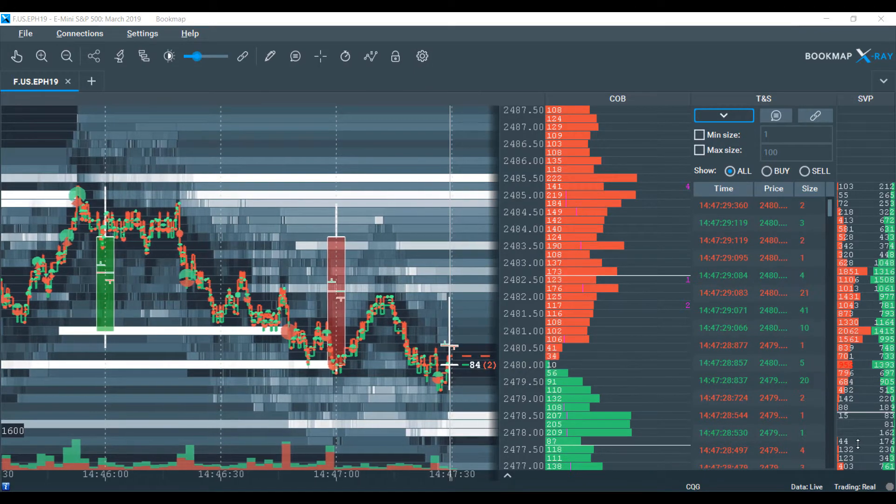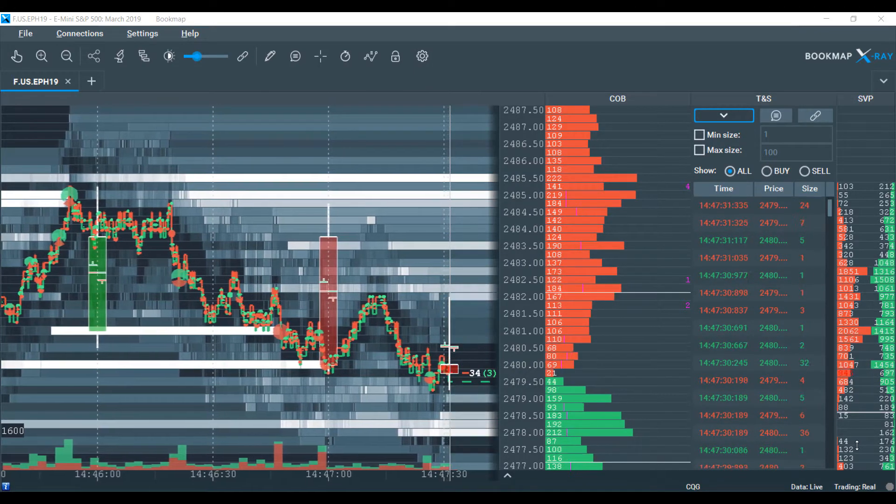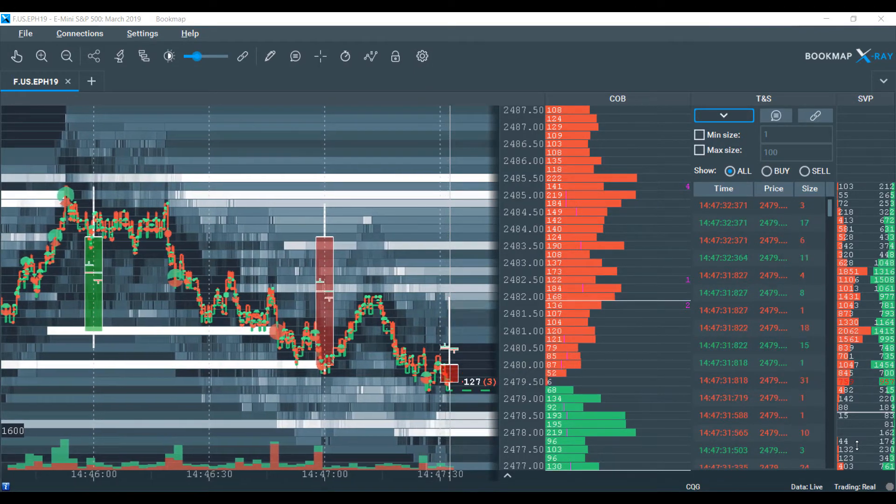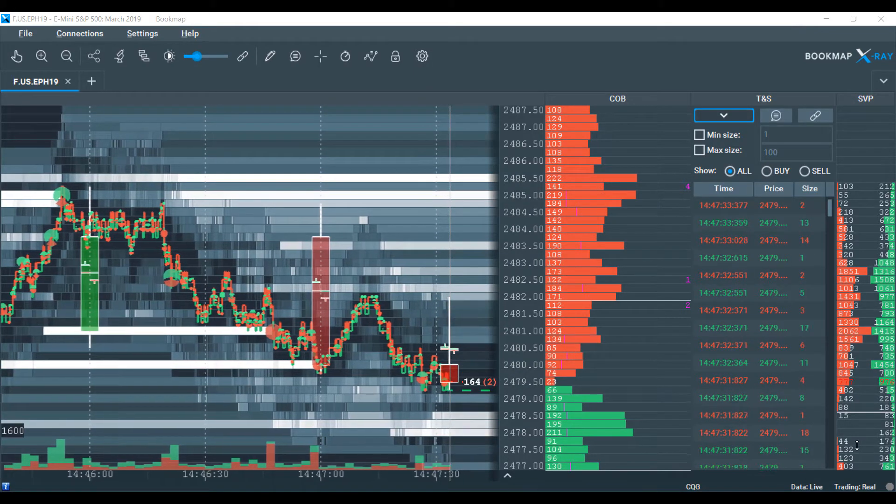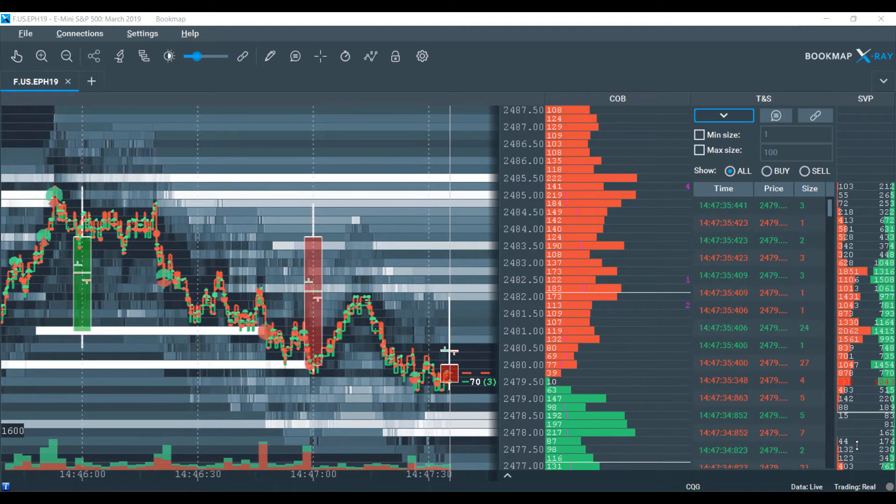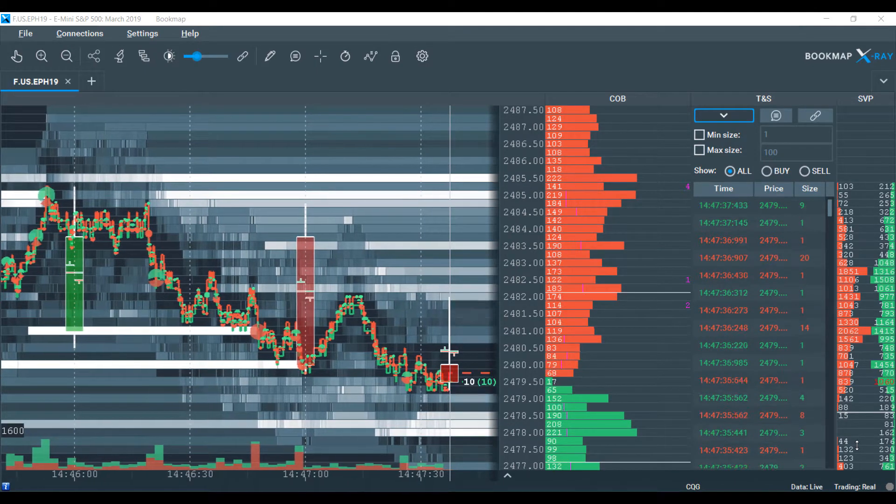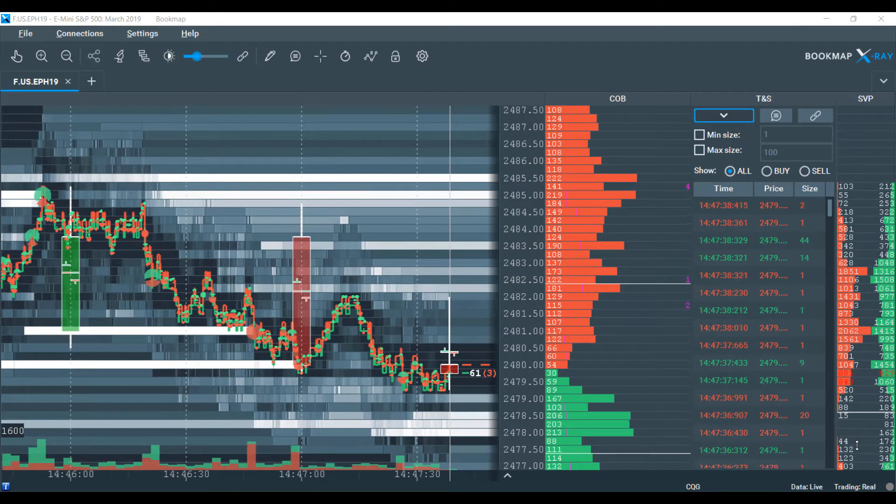Hi, this is Jake from Optimus Futures, and in this video I'll be bringing you through a basic rundown and tutorial of Bookmap and its most popular features.